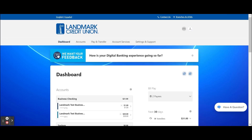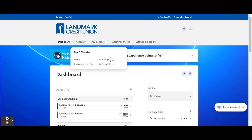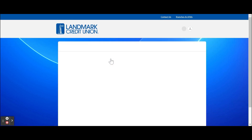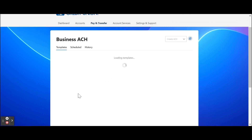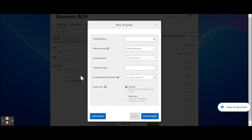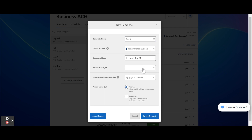Let's move on to creating an ACH template. Hover over Pay and Transfer in the top navigation and click on ACH Origination. From the Templates tab, click the New Template button. Enter the template name. Choose the Offset account — the company name should pre-fill to match the business name of the Offset account.